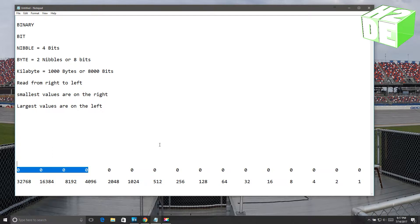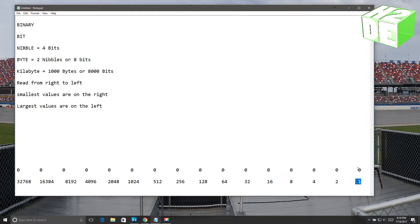Let's look at what each value represents. The first bit in an unsigned binary word will always represent a decimal value of one. The second bit will equal a decimal value of two. The third bit will be a decimal value of four. The fourth will be a value of eight, and so on and so forth, all the way up to the sixteenth bit, which will be a decimal value of 32,768.